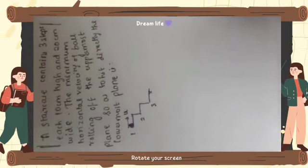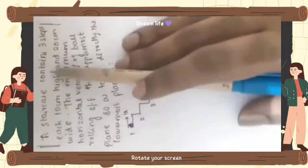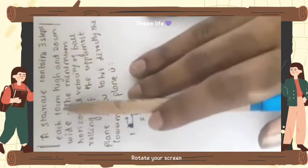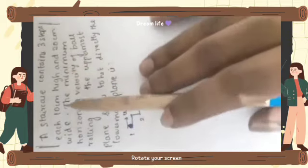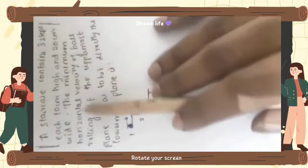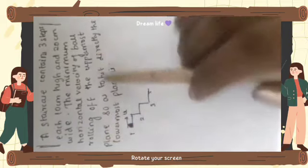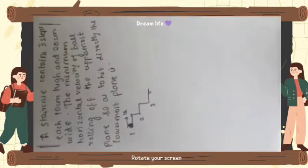Hi everyone, today we will see a problem from projectile motion. The question is: a staircase contains three steps, each 10 centimeter high and 20 centimeter wide. We need to find the minimum horizontal velocity of a ball rolling off the uppermost plane so as to hit the lower most plane.